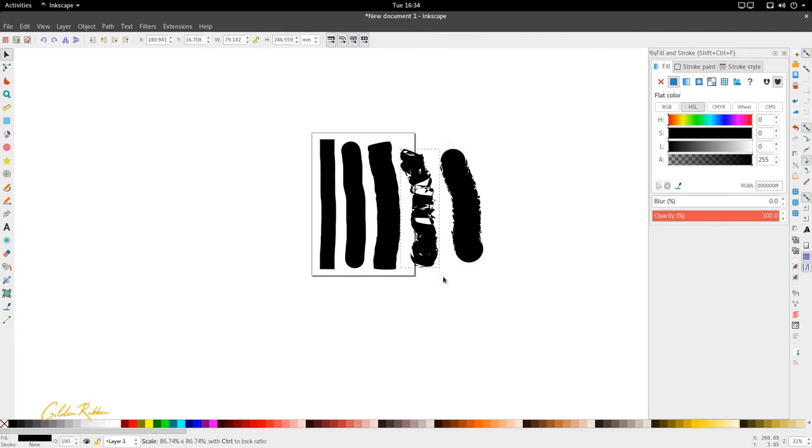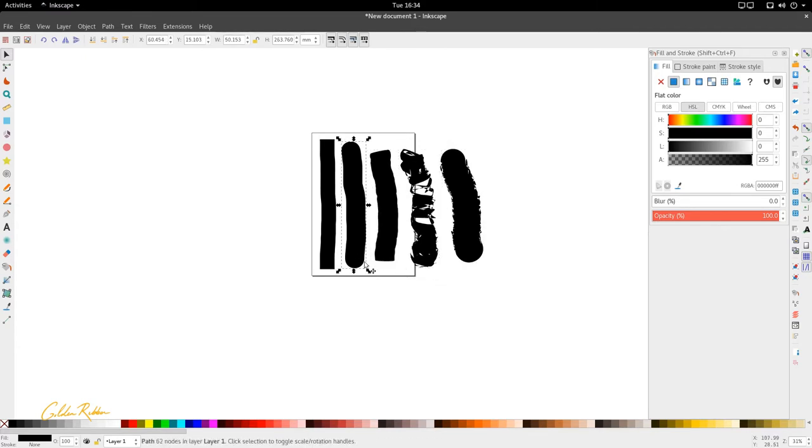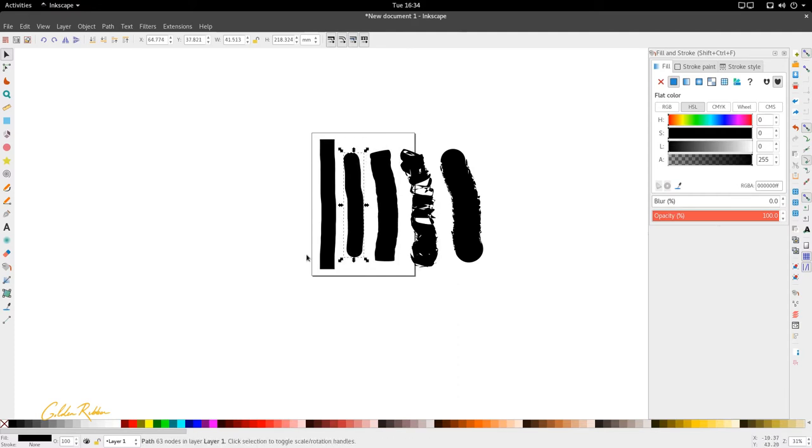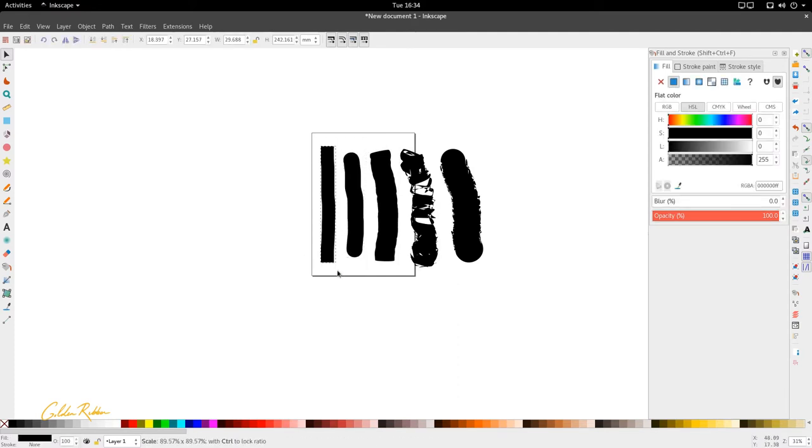So these are the presets. Again, dip pen, brush, dip pen, marker, brush, wiggly and splotchy. So these are the different types of presets.